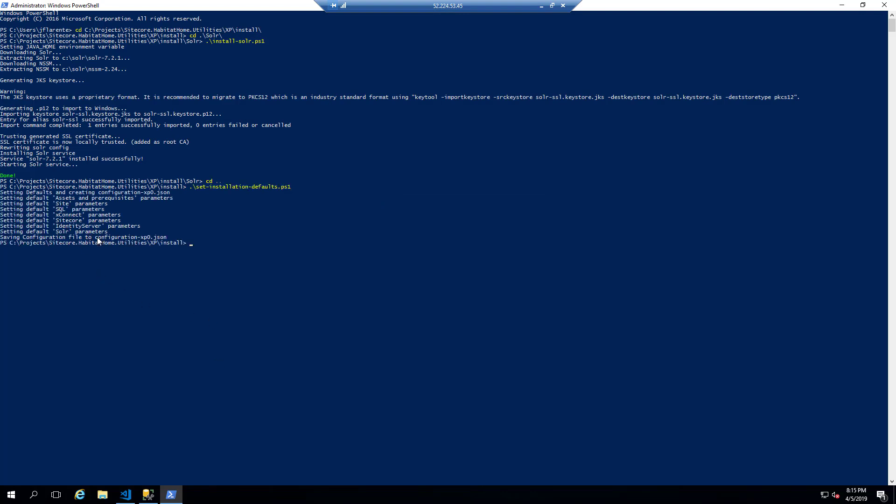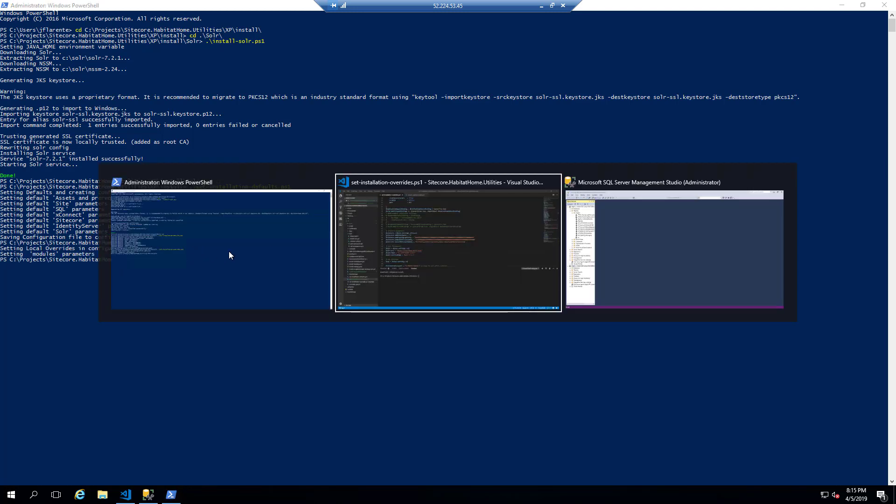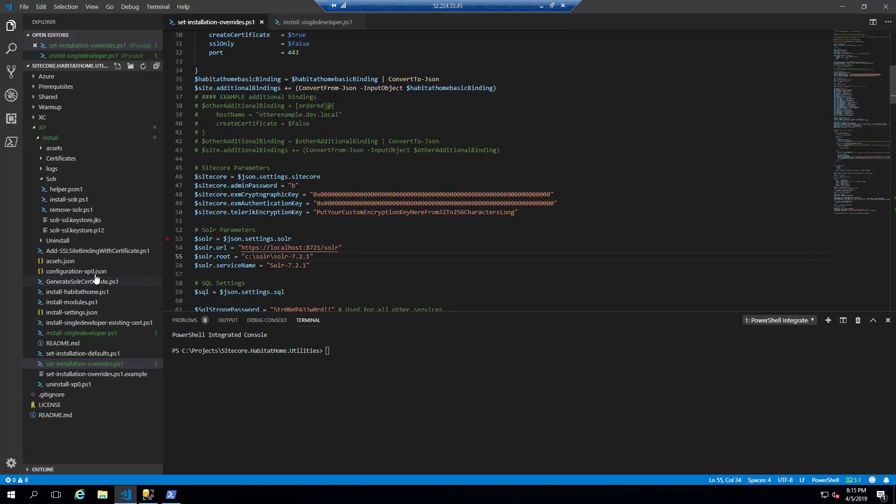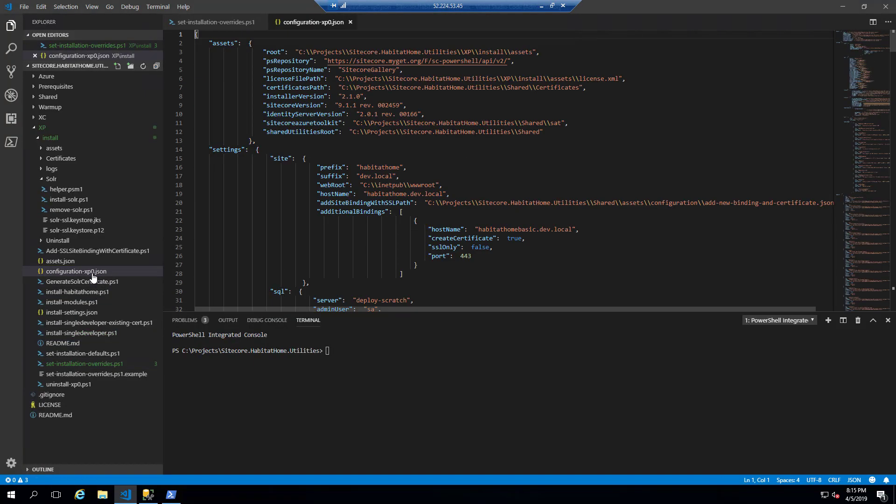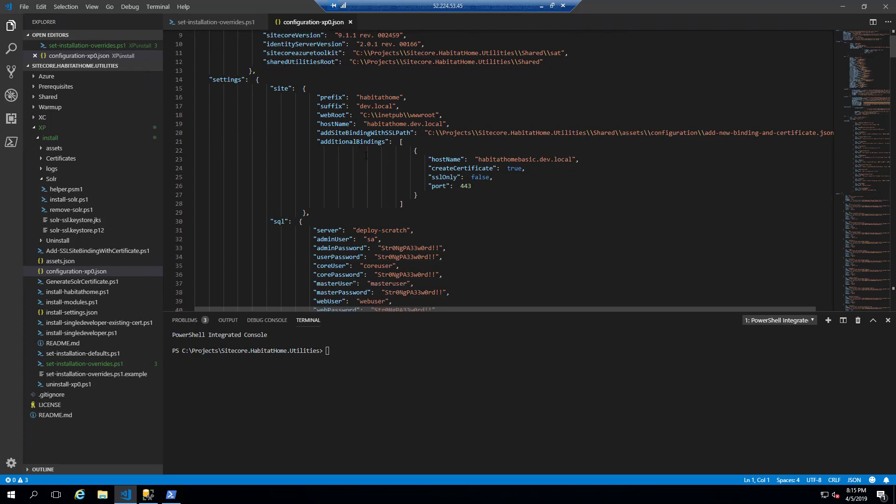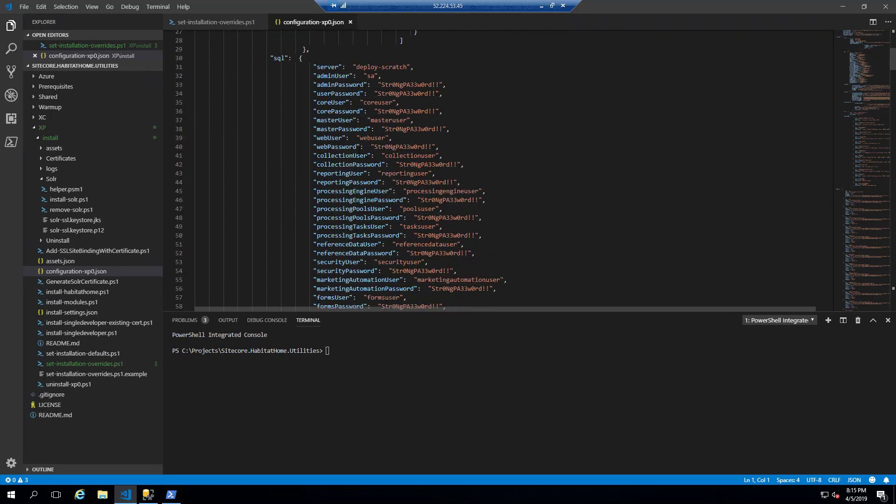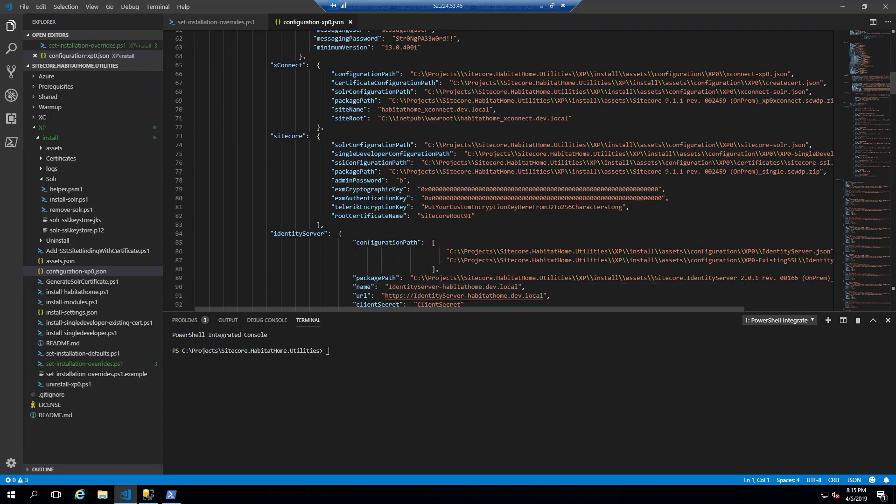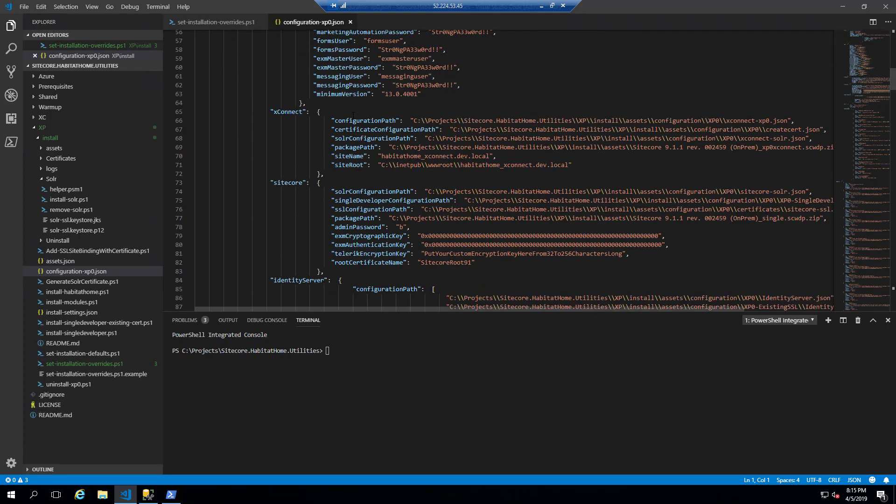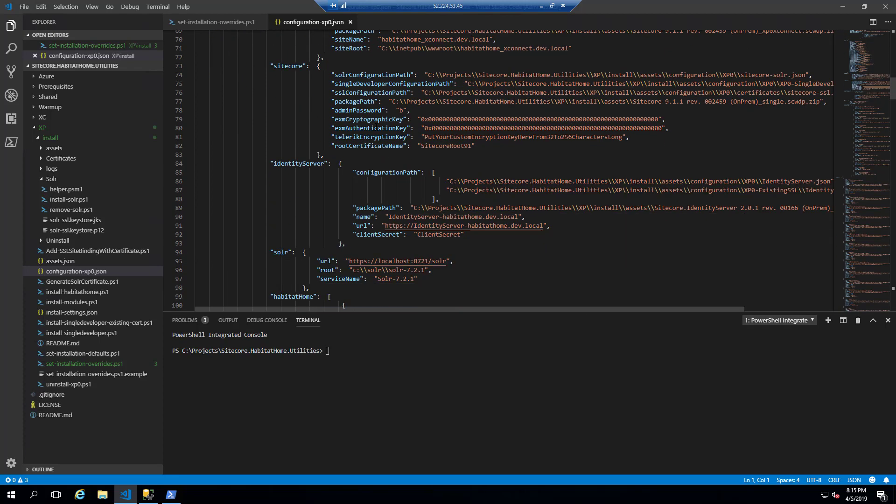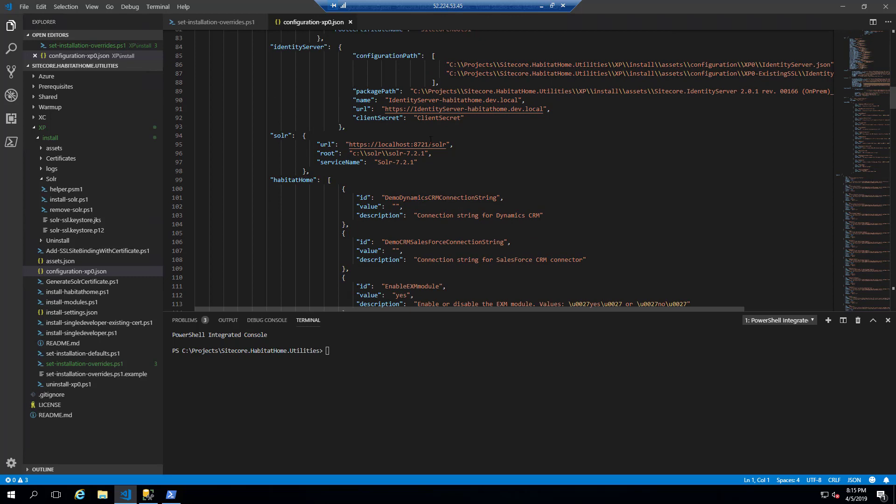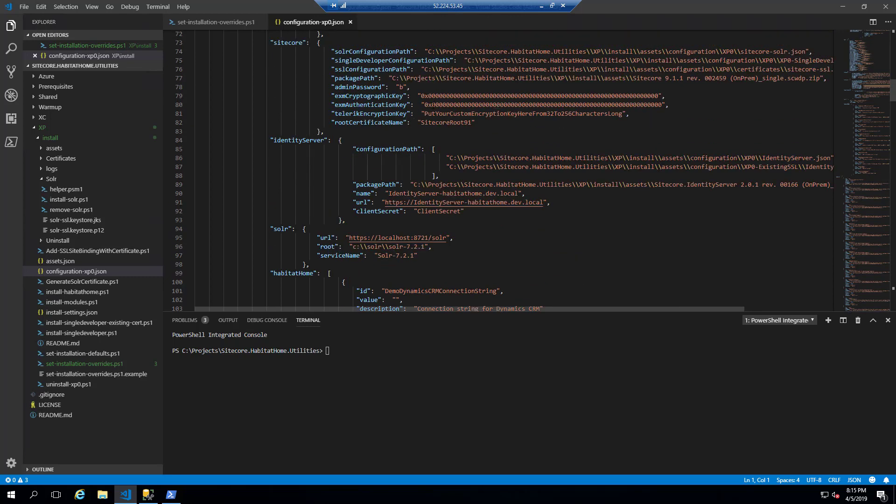So now we're in the XP install. We've run set installation defaults and we're going to run the set installation overrides. And if we take a look at the configuration XP0, it's a very elaborate JSON file that I've created to help handle multiple scenarios over and above a simple install.